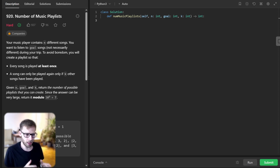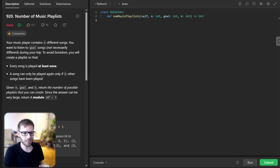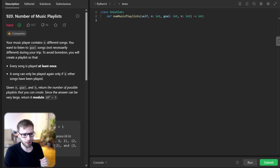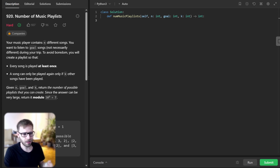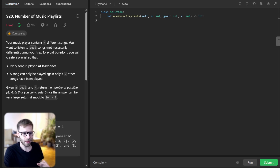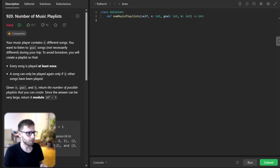We have a music player with n different songs, and we are going on a trip and want to listen to a goal number of songs during our journey. We want to avoid boredom, so we will create a playlist with a couple of rules: every song is played at least once, and a song can only be replayed if k other songs have been played since. Given n, goal, and key, our task is to return the number of possible playlists, modulo 10 to the power of 9 plus 7.